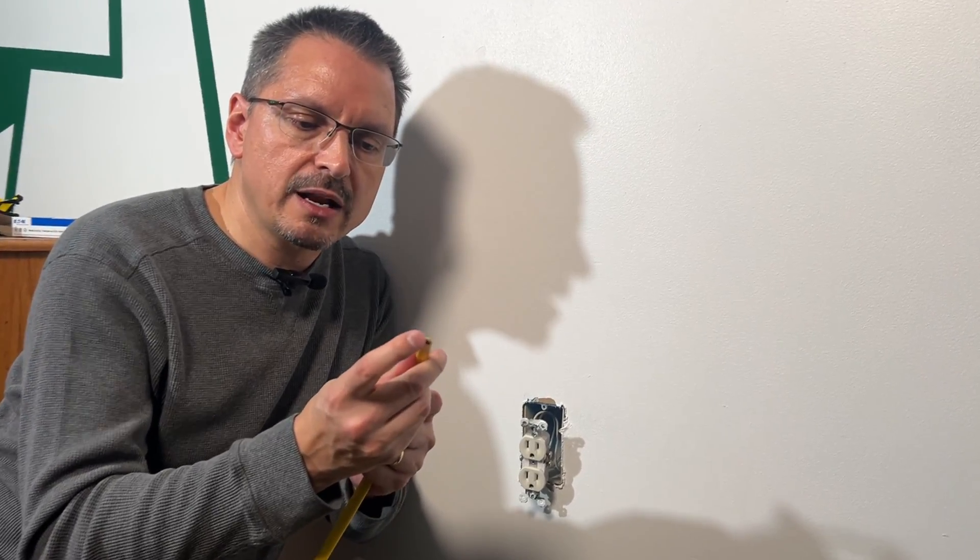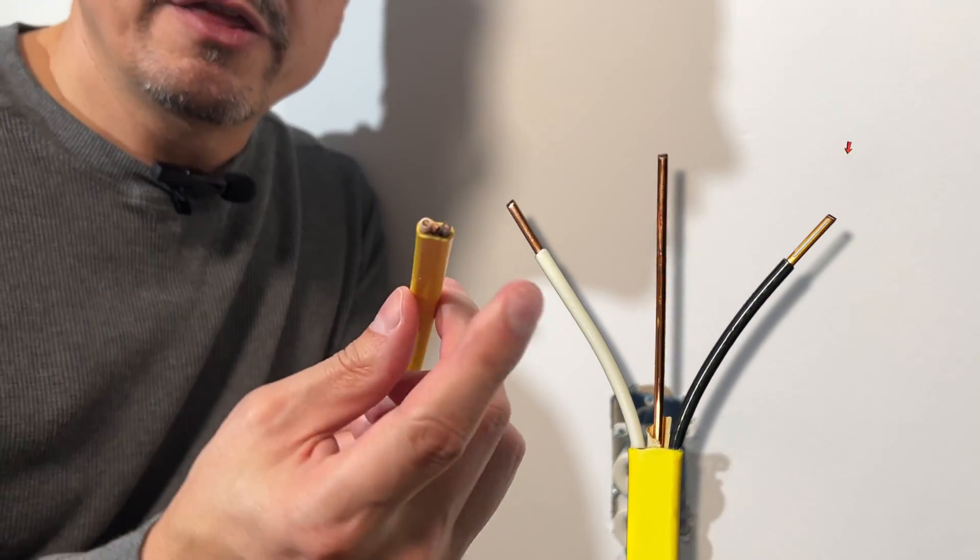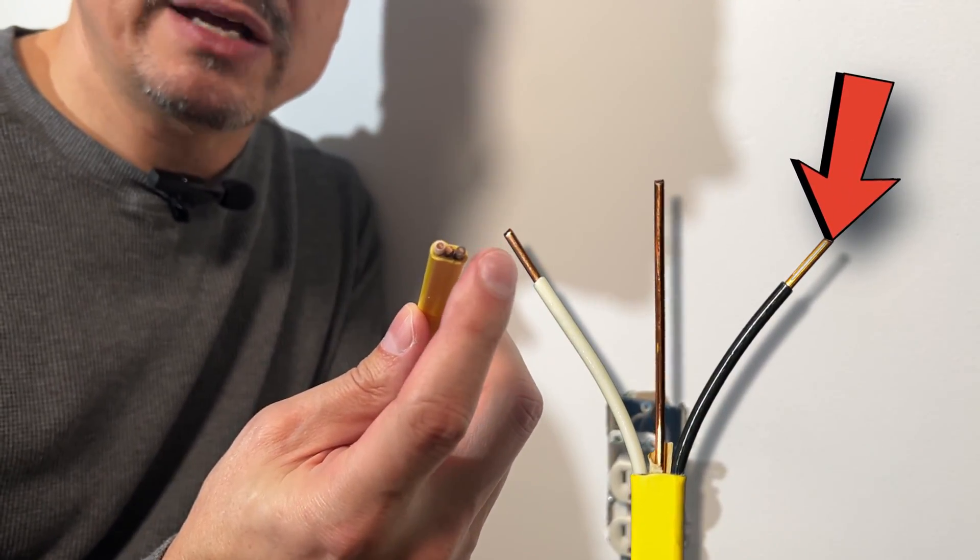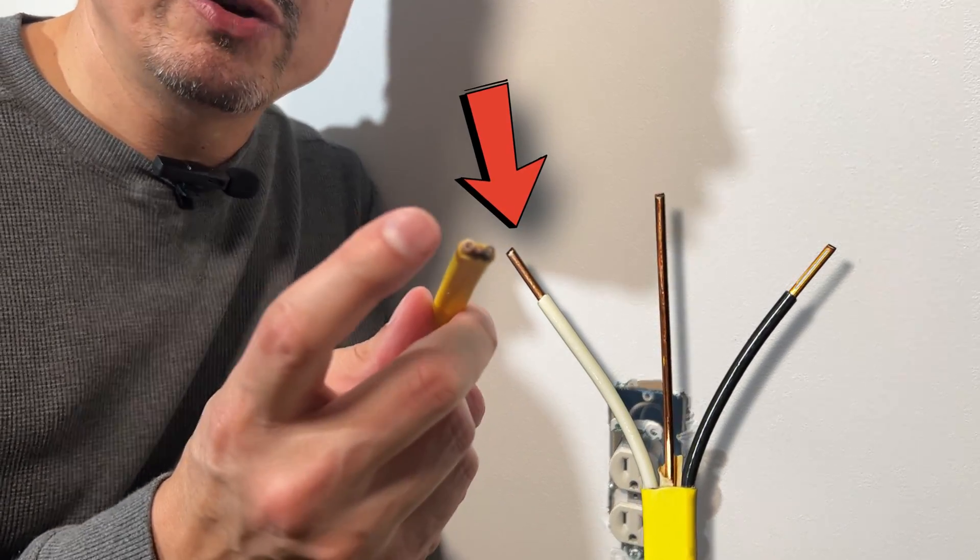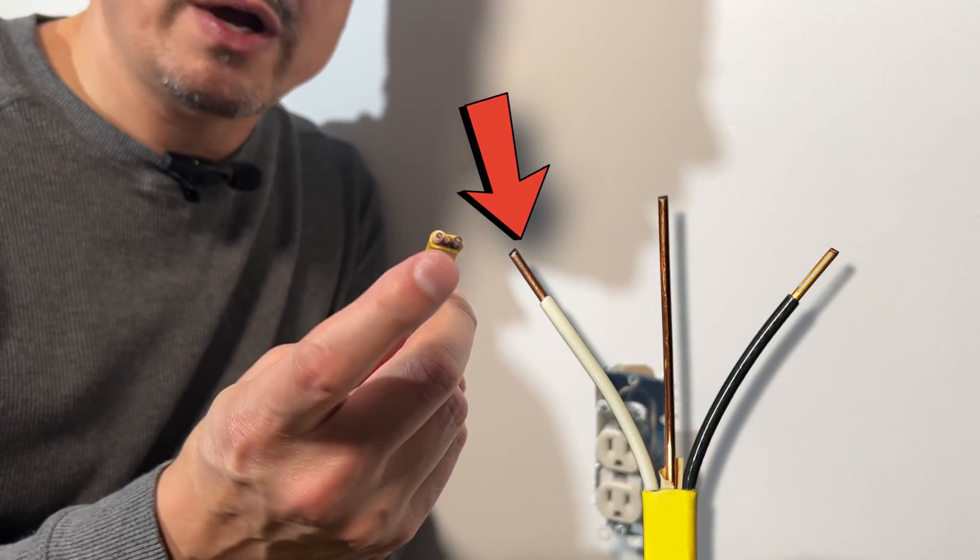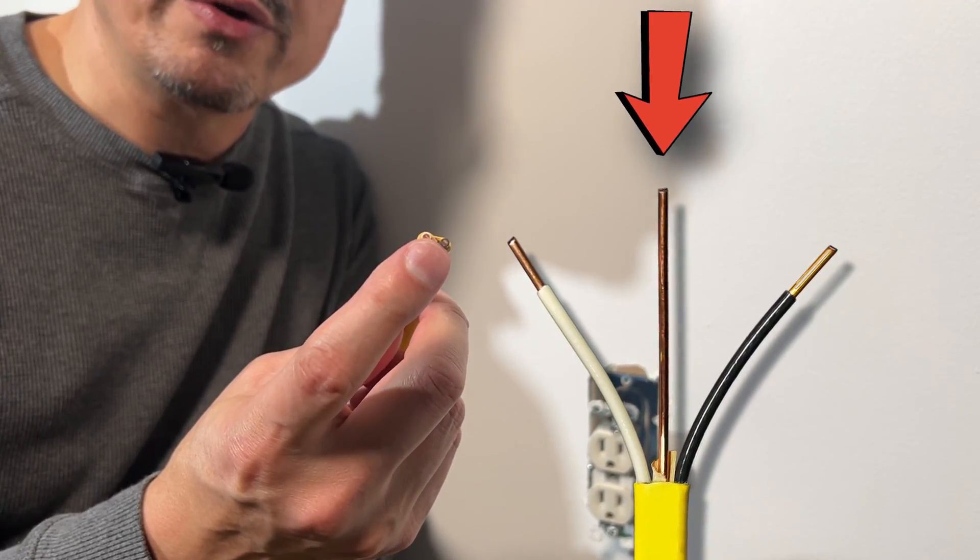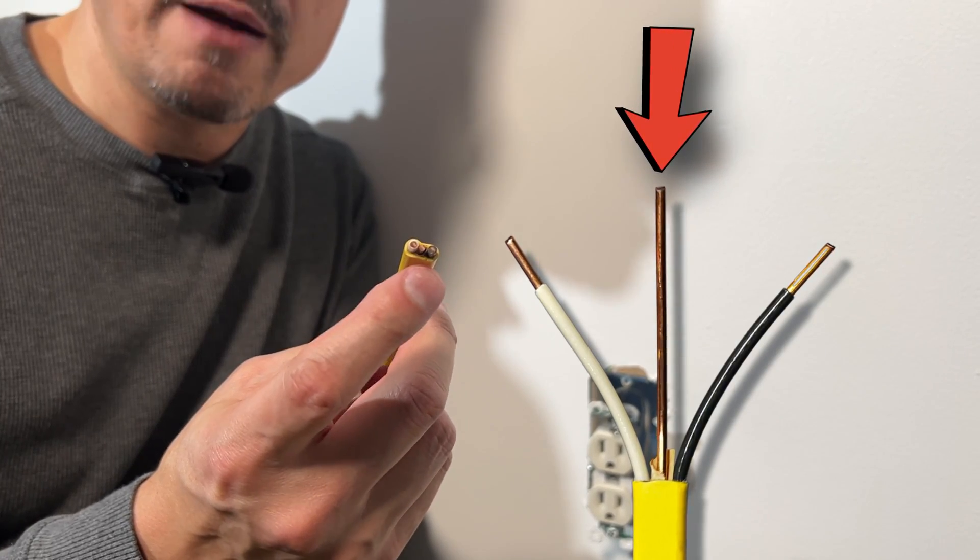Now, if you look closely at a Romex wire, there's the black side, which is hot, the neutral side, which is white, and the ground, which is the bare copper wire.